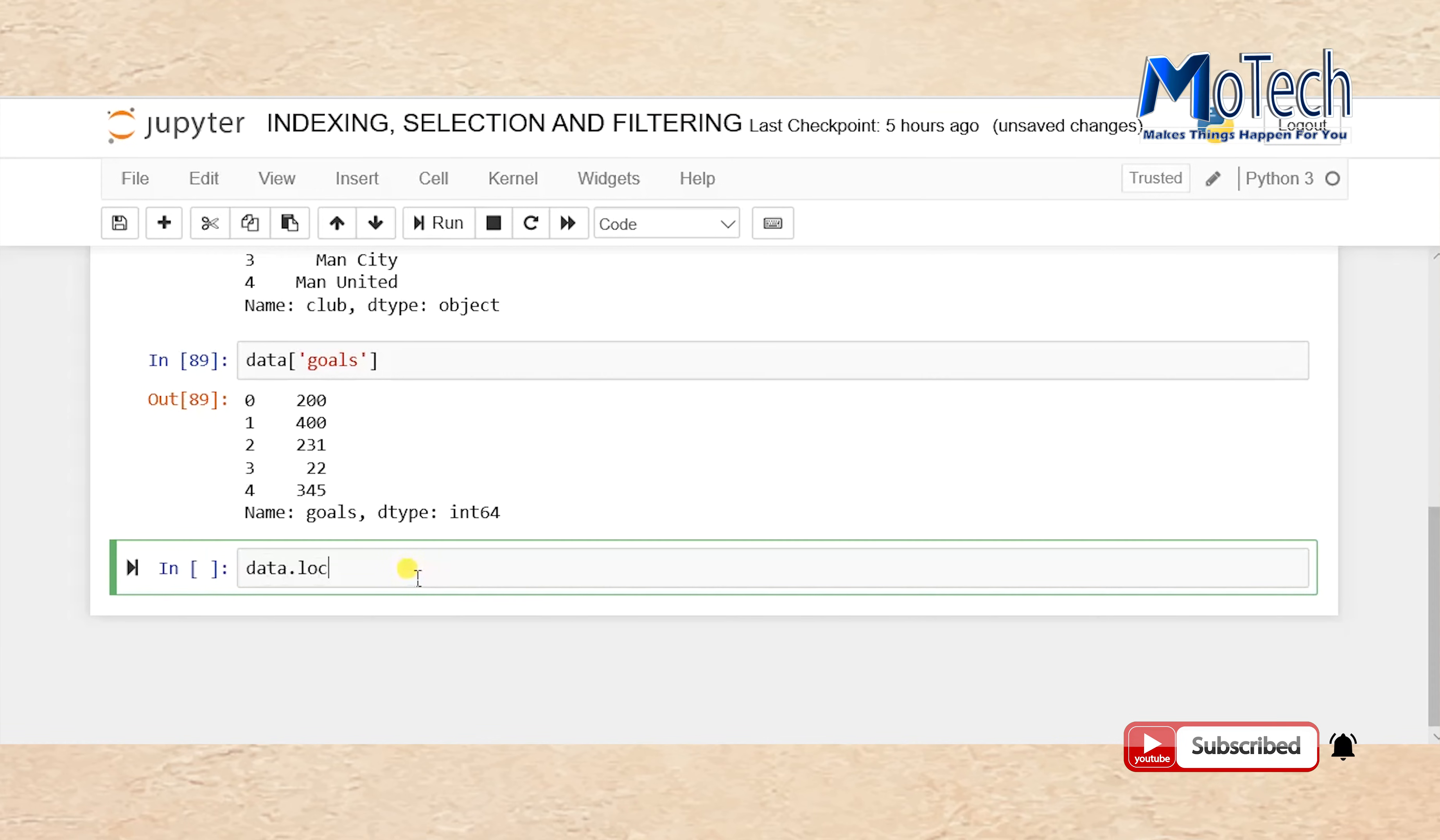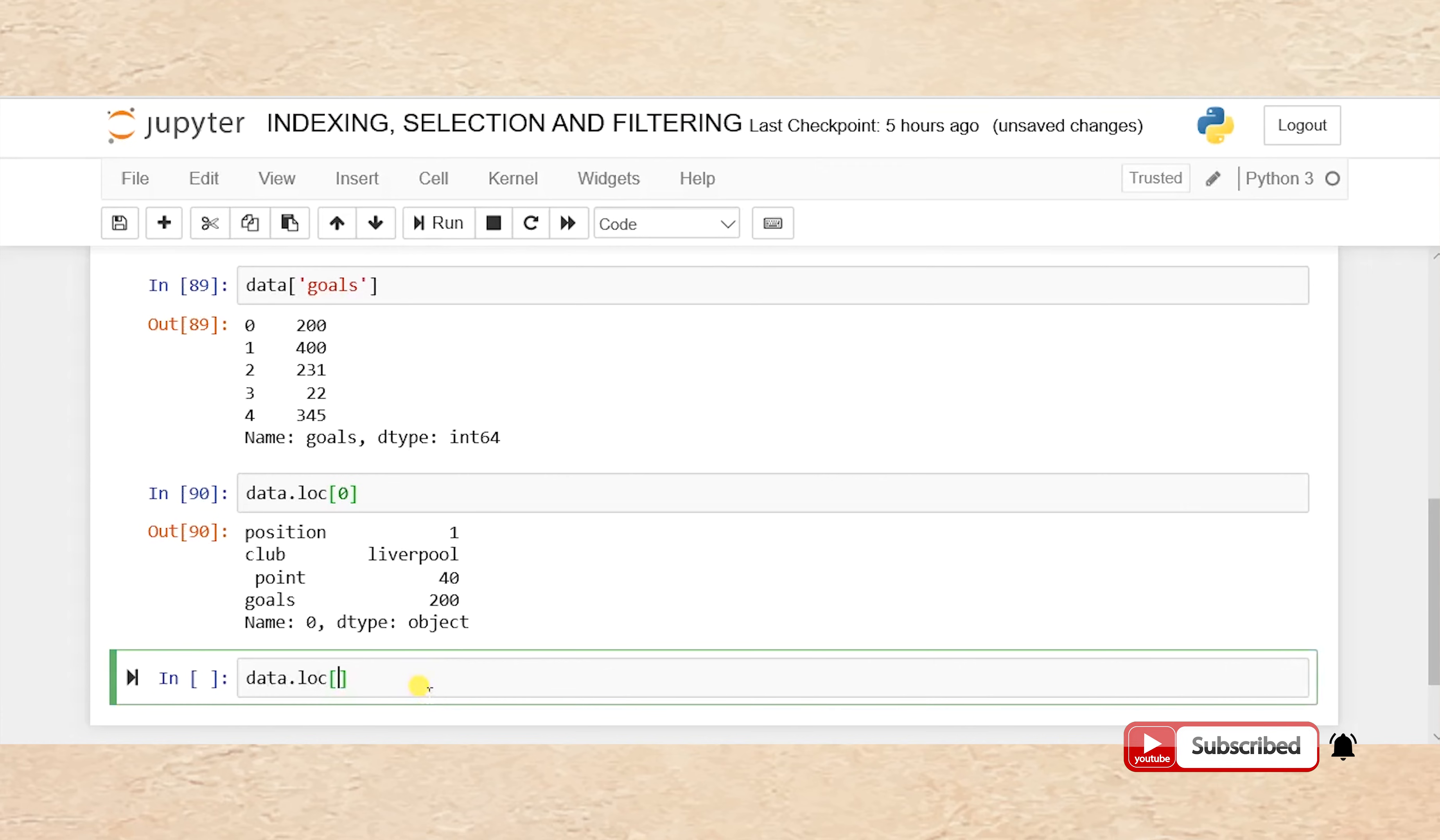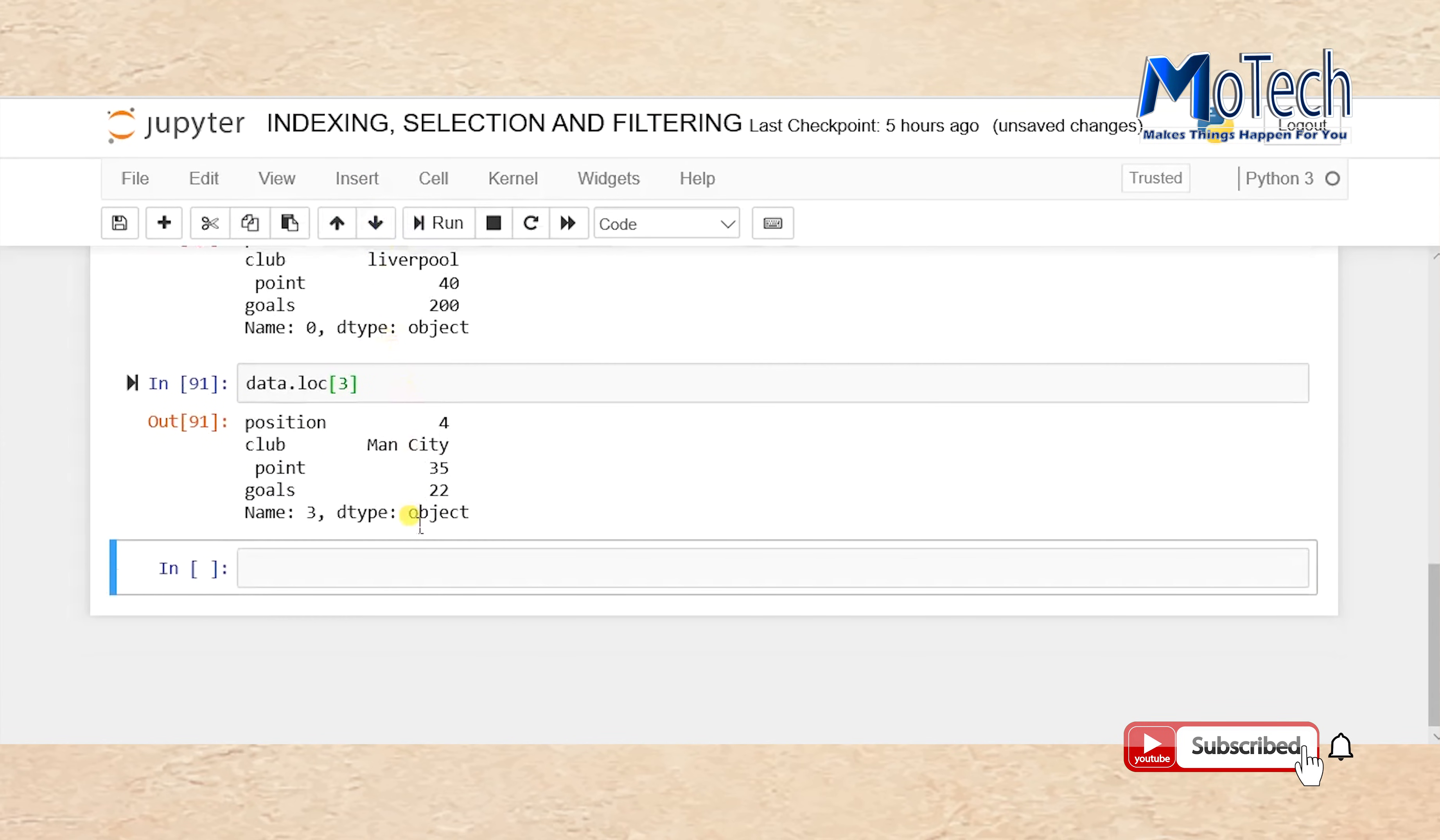data.loc[0]. Now we have selected row number 0, or the row at index 0, which is Liverpool. data.loc[3]. Pass the number of the row you want to select, which is row number 3, or row at index 3. The row at index number 3 is Man City.